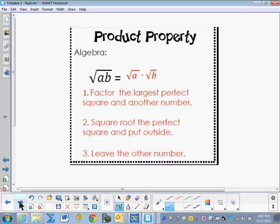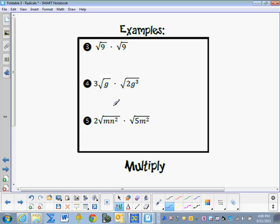The product property: the square root of a times b equals the square root of a times the square root of b. We just did that when we were simplifying the radical — we factor out the largest perfect square, take its square root and put it outside, and leave the other number inside. For example, the square root of 9 times the square root of 9 can be written as the square root of 81, which equals 9.